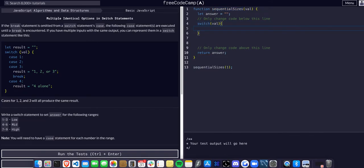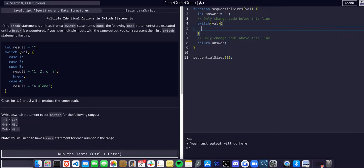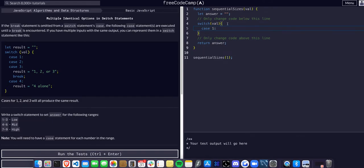Then we use curly braces to open it up like a function, and we're going to have multiple cases. We're going to need a case from one to nine, so we can say case one, and I'm just going to copy this to make it easier.